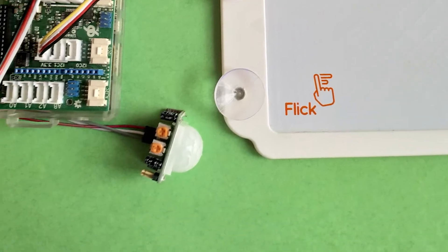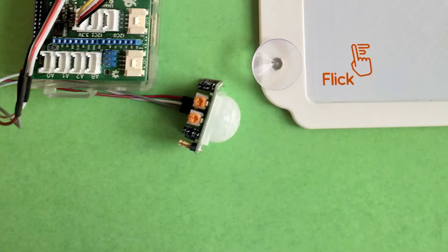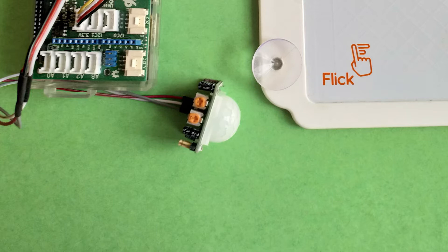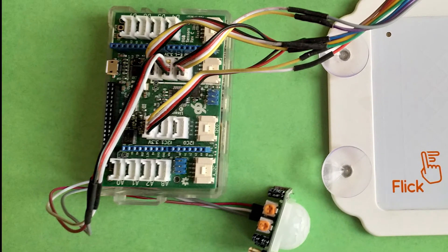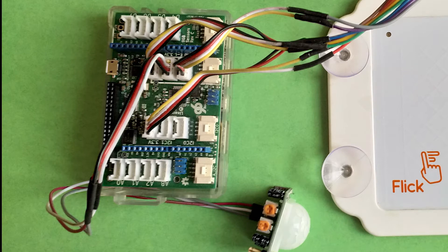Then we have a PIR sensor to automatically turn the screen on or off depending whether there is someone standing in front of the mirror. And finally, we have the Dragon Board 410C to run the whole application which is based on QT5.